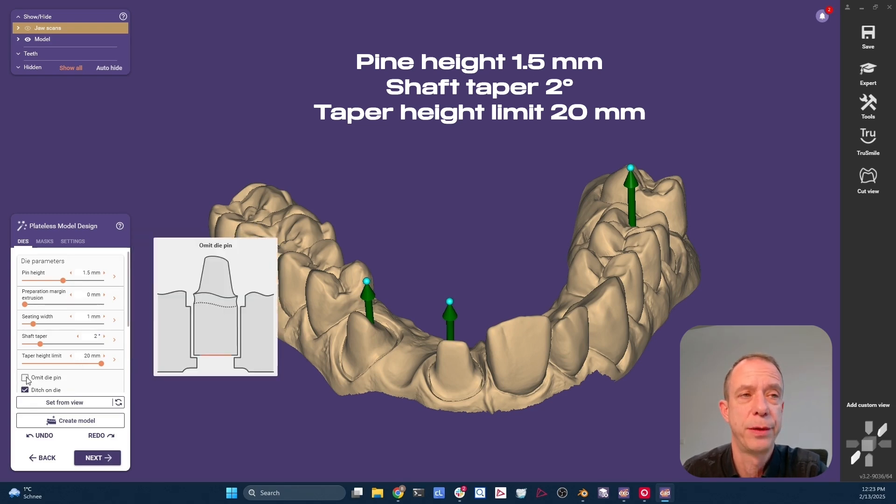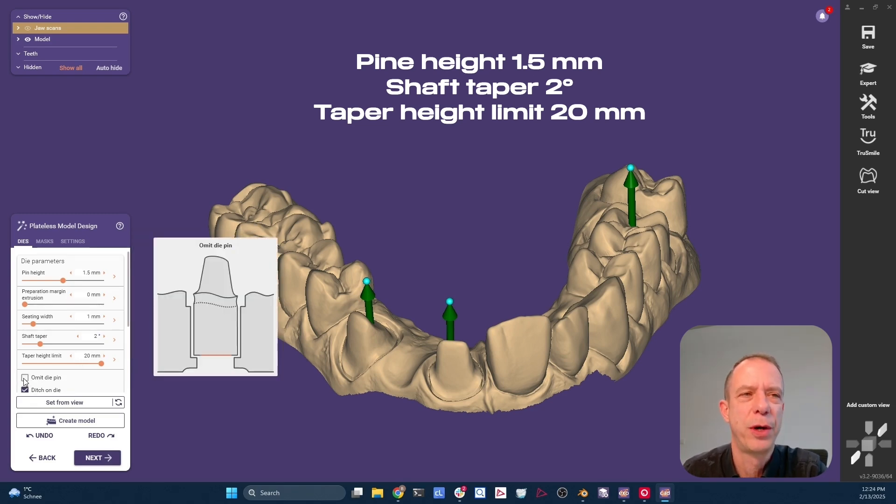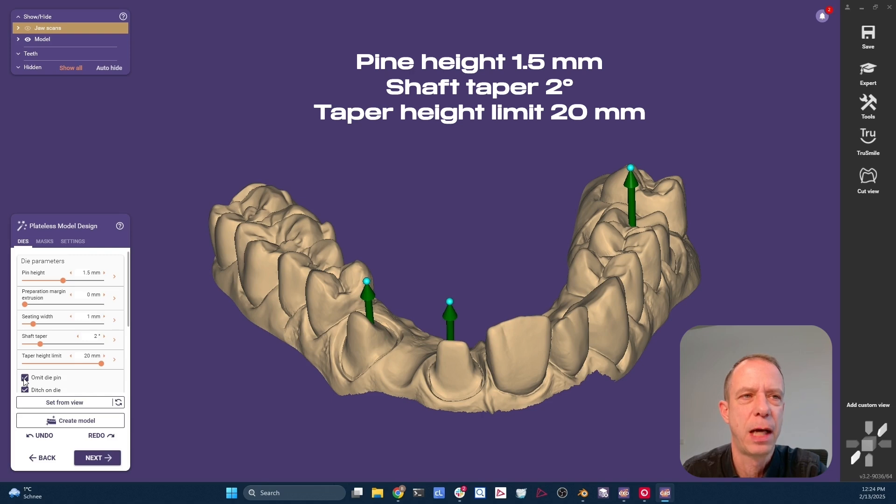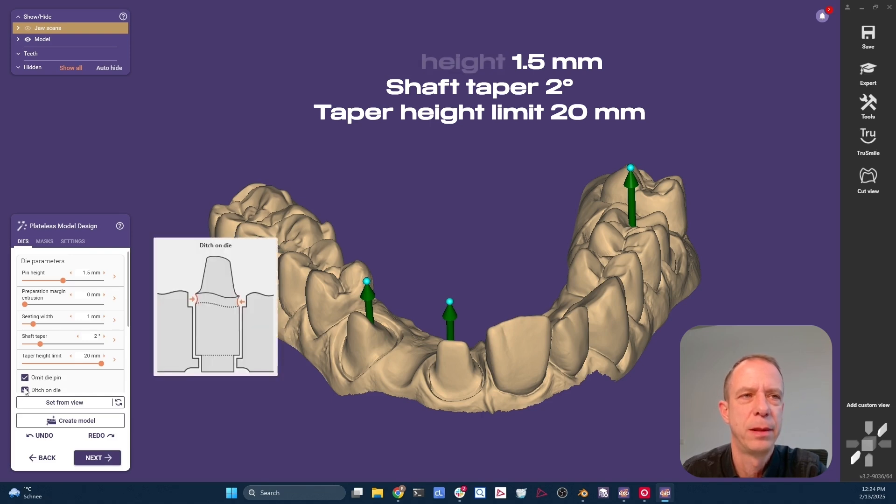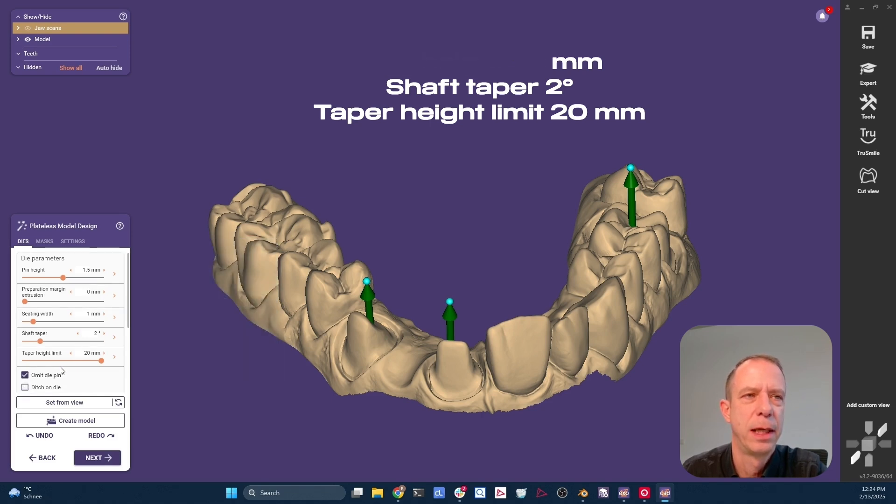And then we also learned that for some reasons, we don't want to have a pin. In general, I always click omit pin. And ditch or die, I uncheck it.